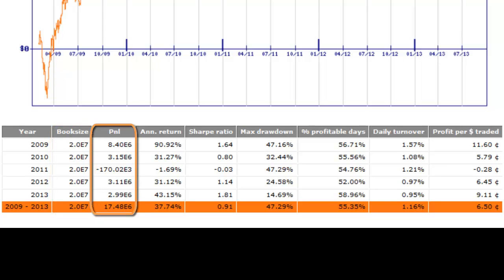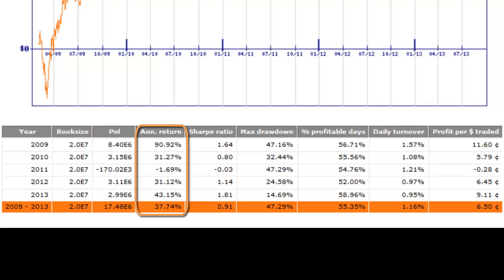The third column is the P&L. Again, this is self-explanatory. It represents the amount of money you lost or made during the year, expressed in dollars.